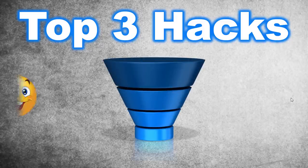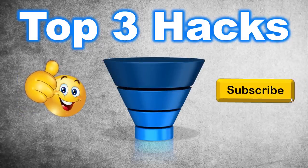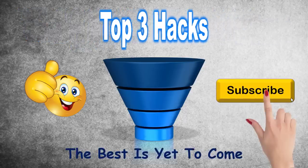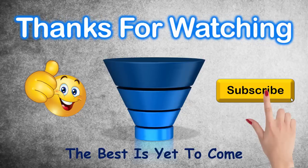If you enjoyed this training video, give it a thumbs up and consider subscribing to my channel to be notified when new tutorials are released. The best is yet to come. Thank you for watching and see you next time.